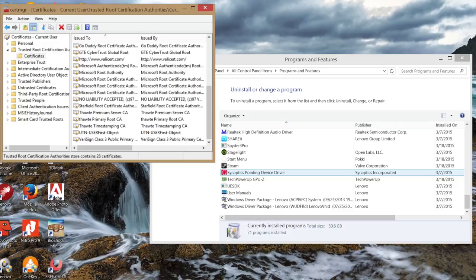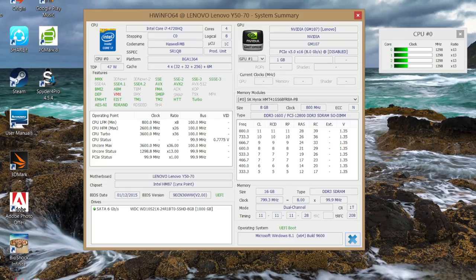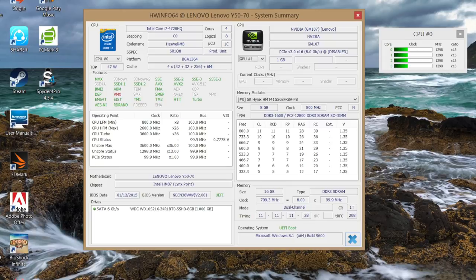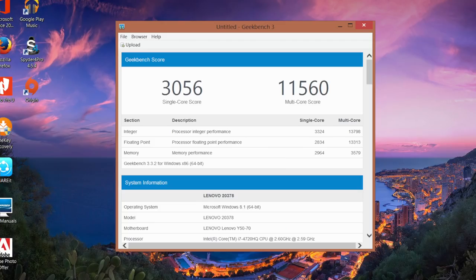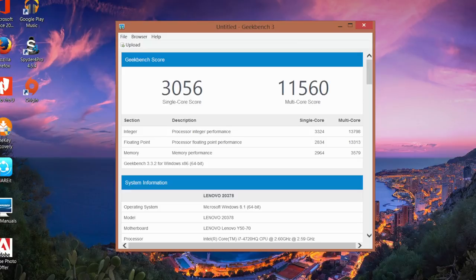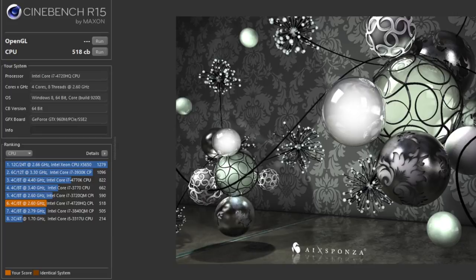The Core i7-4720HQ is a beast. It's clocked at 2.6 gigahertz with a turbo boost up to 3.6 gigahertz for one active core. From video editing to intense gaming, the CPU has been begging to be pushed. Overall the performance from this quad-core i7 has been spectacular. For the Geekbench 3 scores, for the single core I got 3,056 and for the multi-core score I got 11,516. For the Cinebench R15 I got a CPU score of 518 cb. With these kind of scores you can expect blazing fast performance.